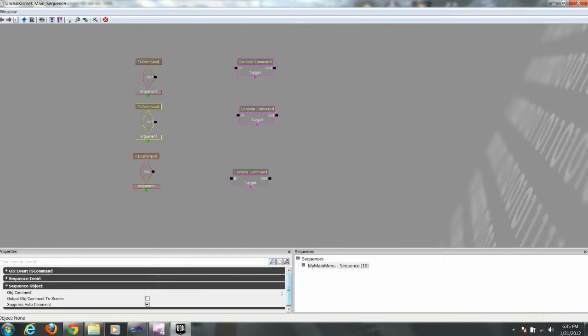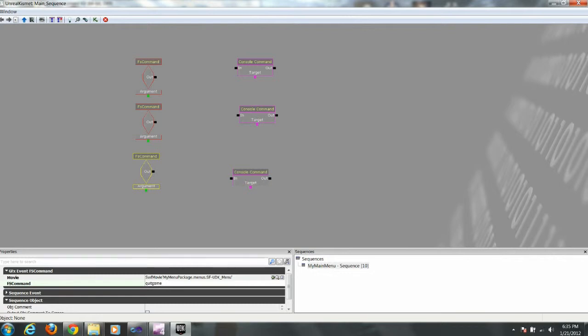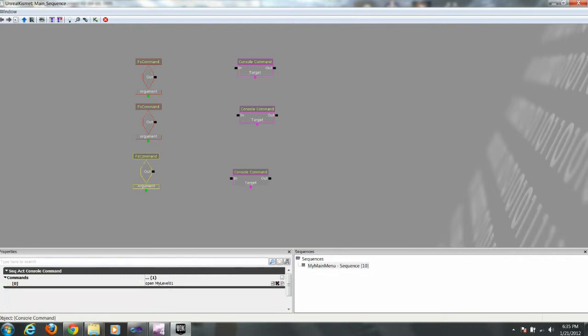Now in our FS commands, they're all named the same thing so we need to change those commands. So the next one will be level 02. And the last one will be quit game. These all come from the action script in the menu.